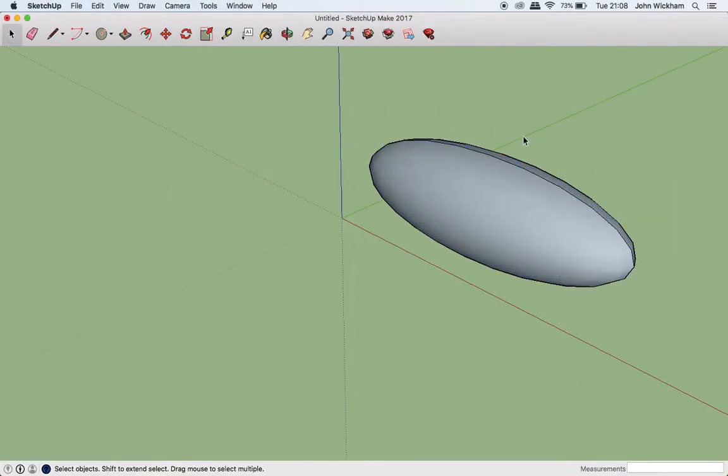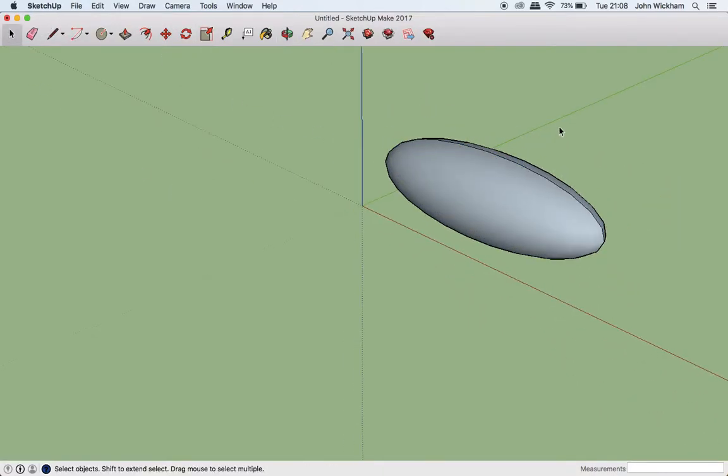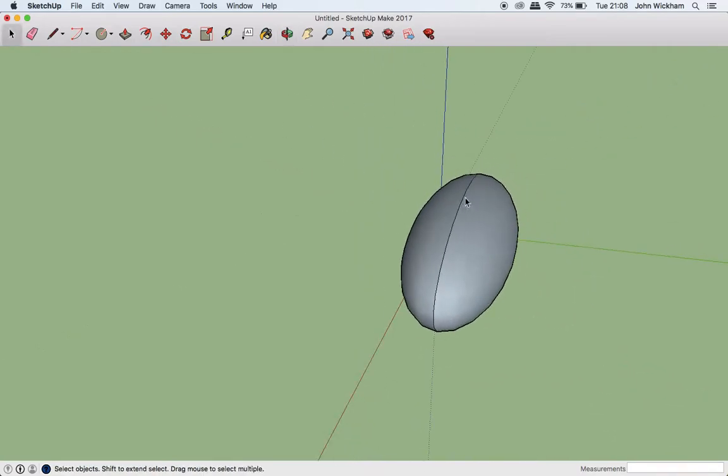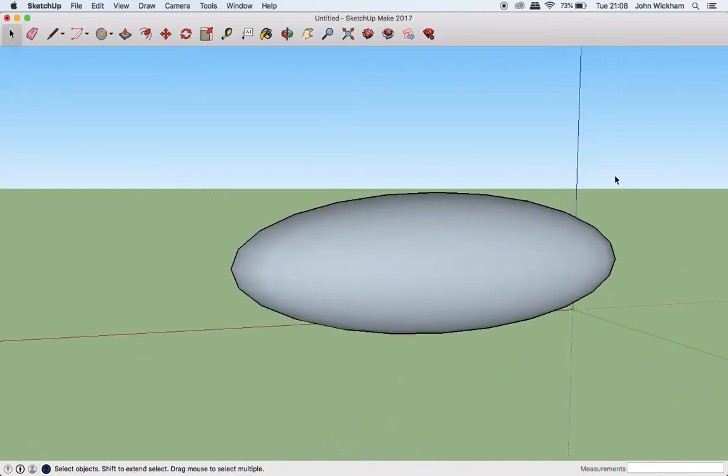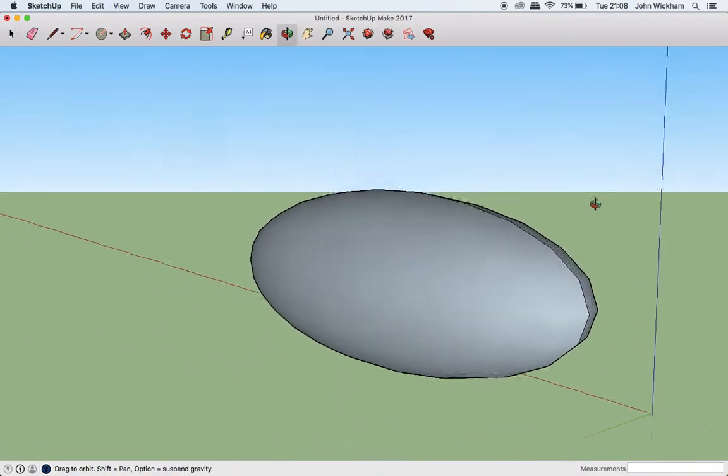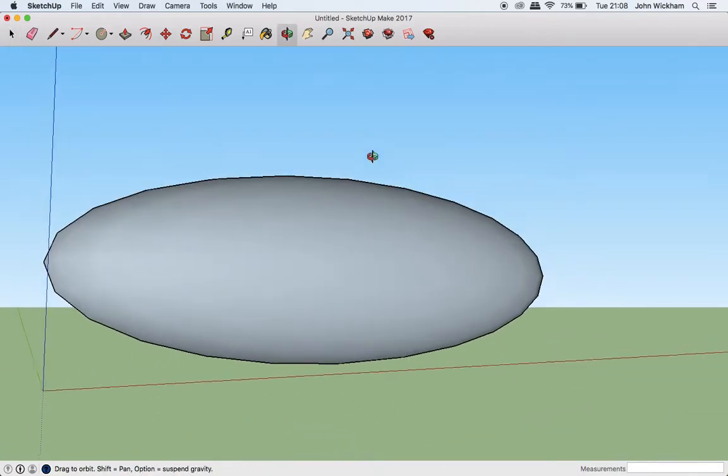Okay, then we can go back to the select tool. And you can see we've got a lovely big blimp shape. It's a thing of beauty.